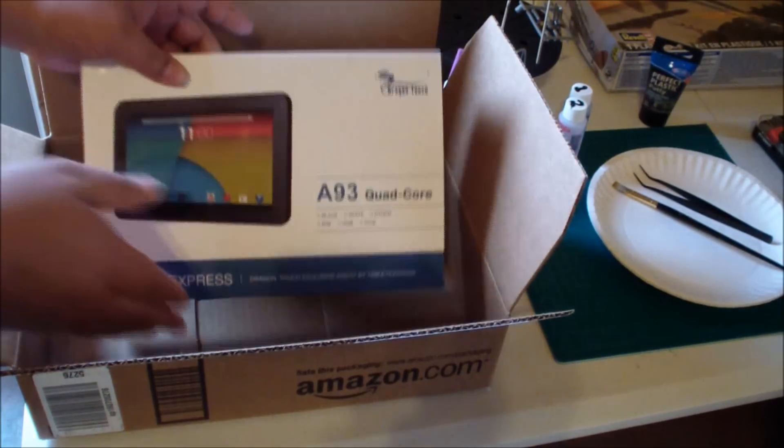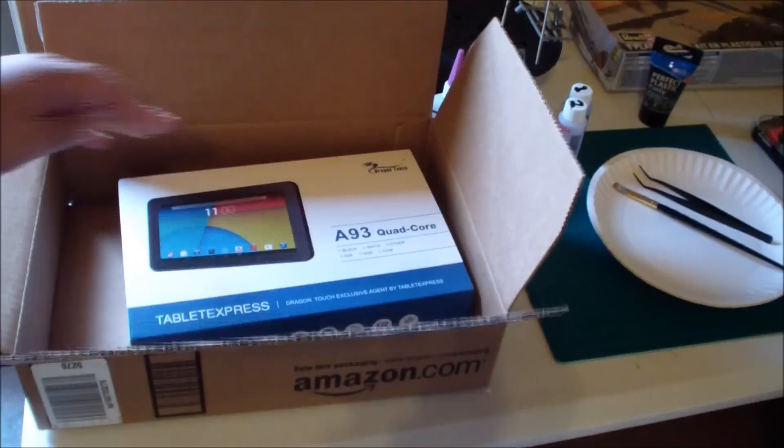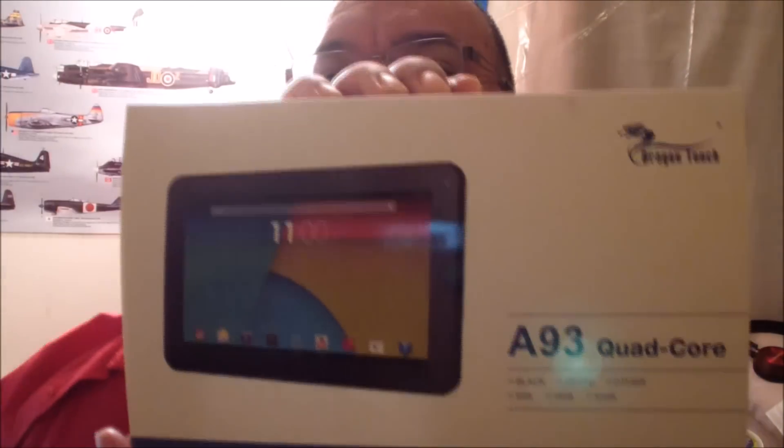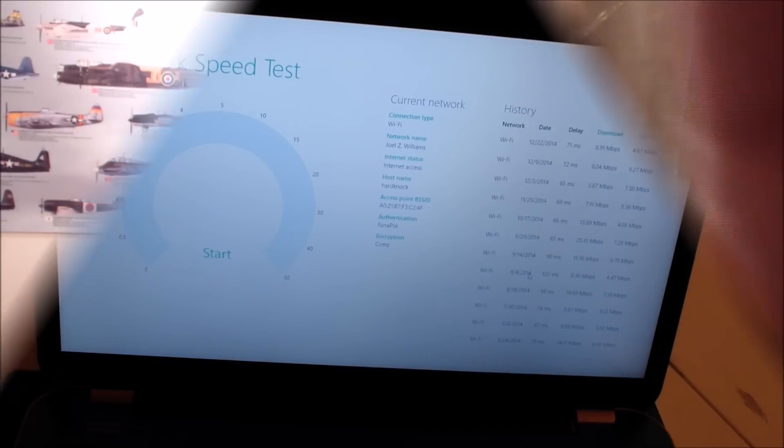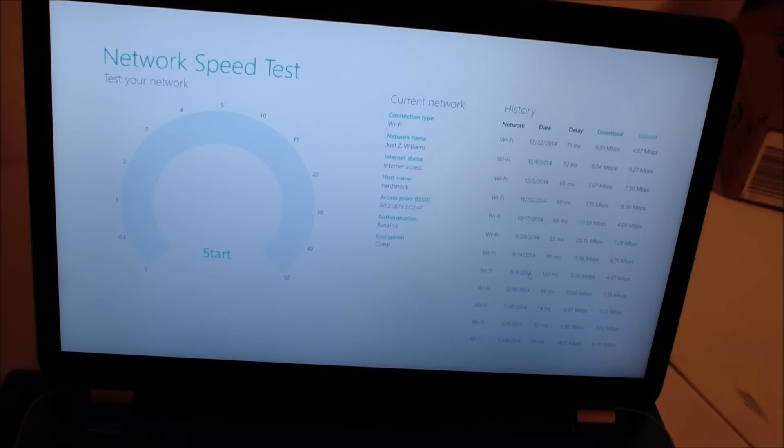Hello, my name is Joel Z Williams and today I'm going to be doing a review on the Dragon Touch A93 quad core tablet, a nine inch tablet. Here's a look at what it looks like when it comes in the box. Of course I've had it out of the box but I just want to give you an idea of what it looks like when you get it out.